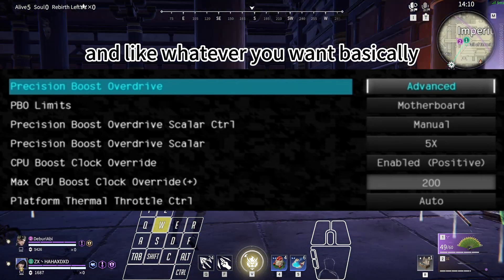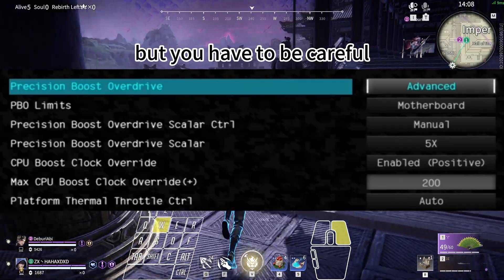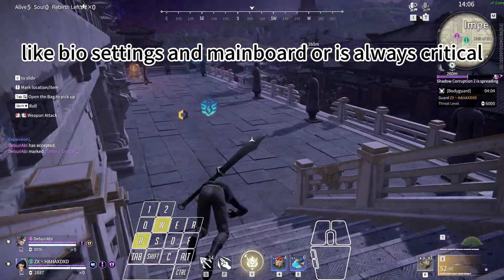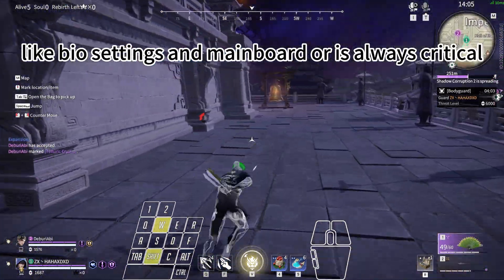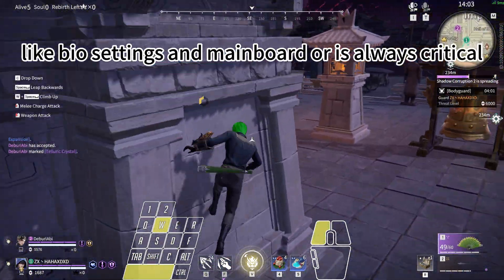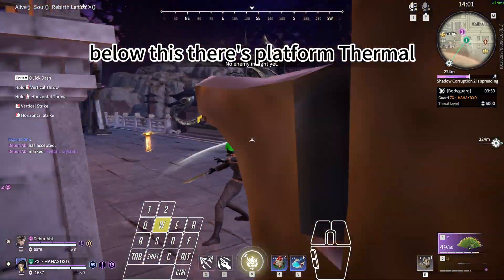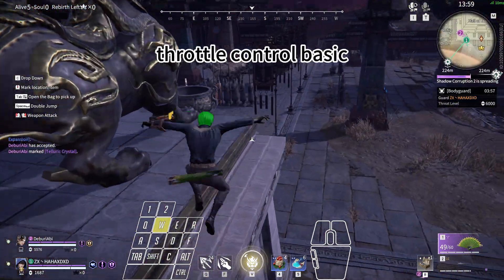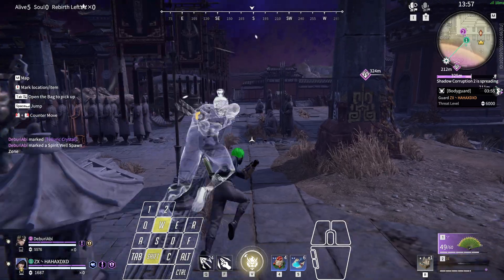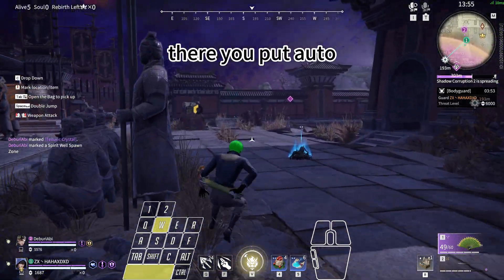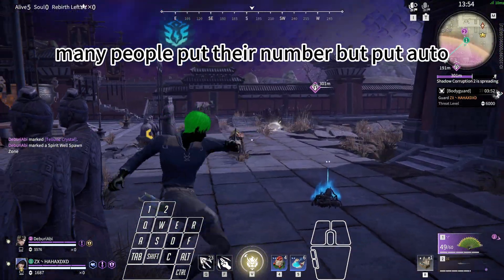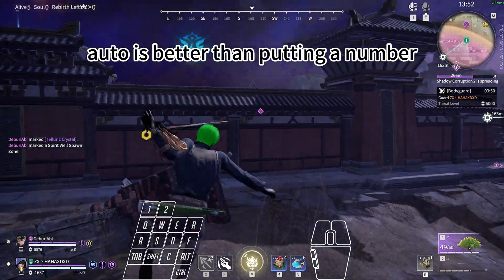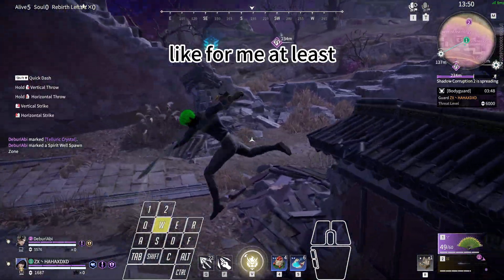But you have to be careful because this is a dangerous topic. BIOS settings and mainboard, always critical. Below this there's Platform Thermal Throttle Control. Basically there you put Auto. Many people put a number, but put Auto - Auto is better than putting a number, for me at least.